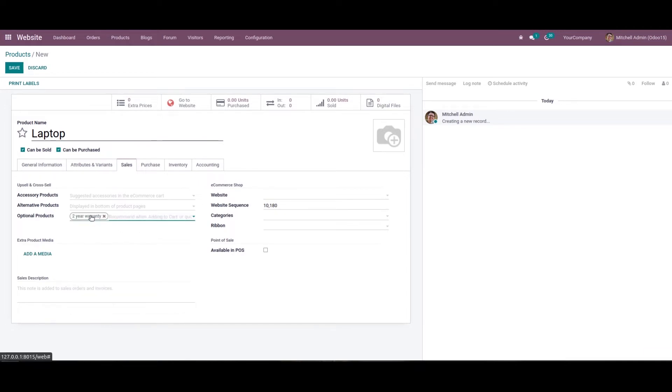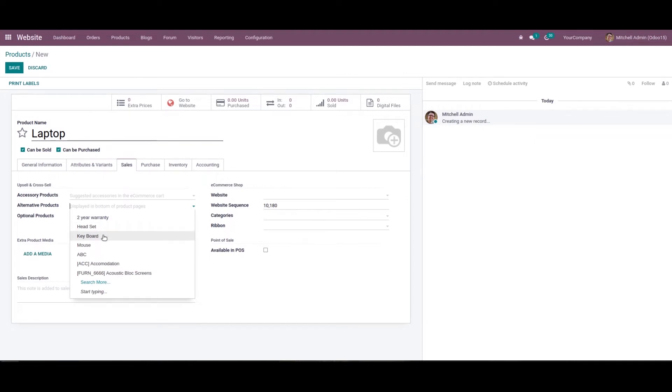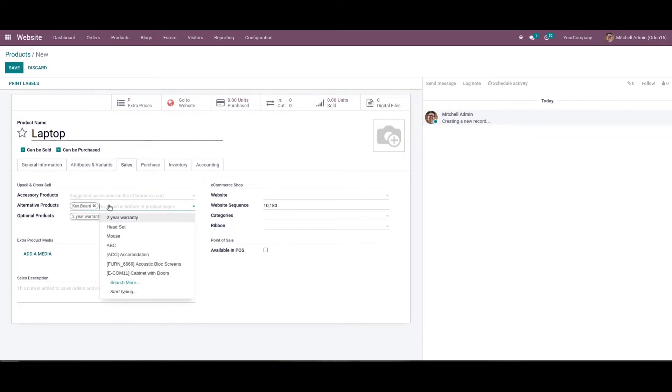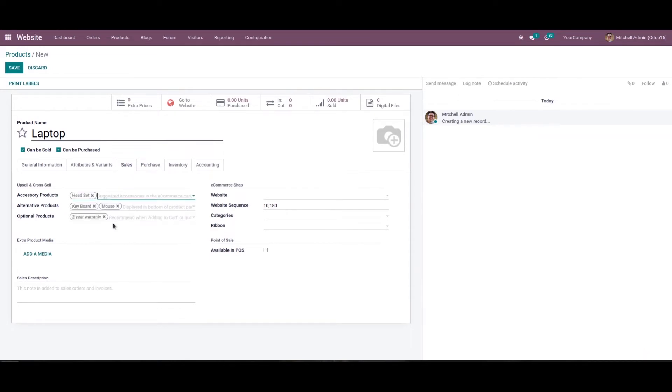Here I've added 2-year warranty. When it comes to alternative products, these are products in the same category with different attributes. Here I'm adding keyboard and mouse. In the case of accessories, these are accessory products suitable for the main product. Here I've added headset as the accessory product.